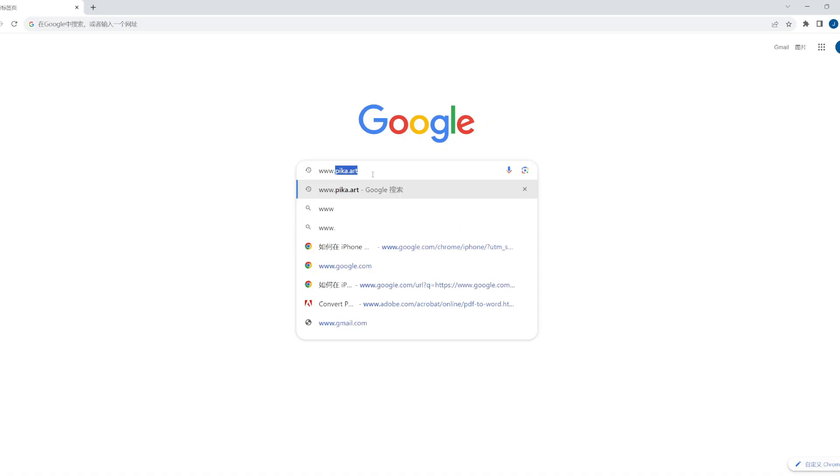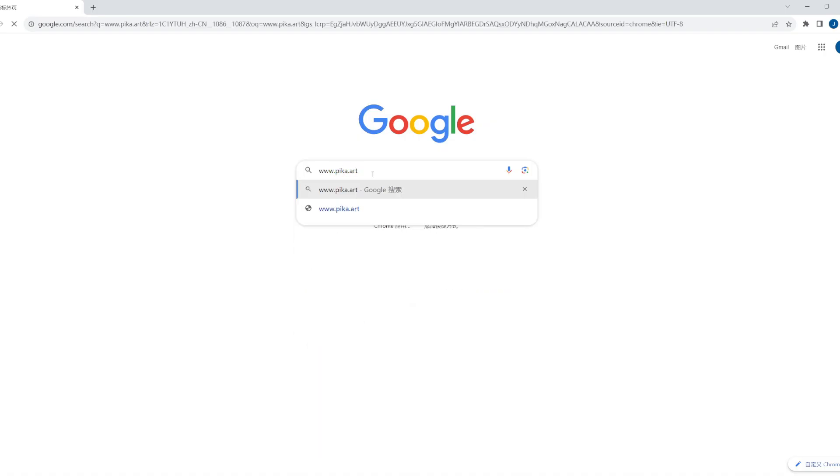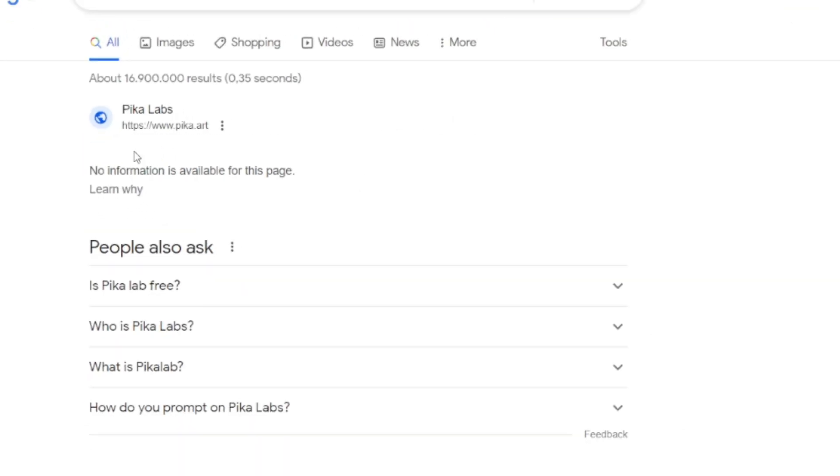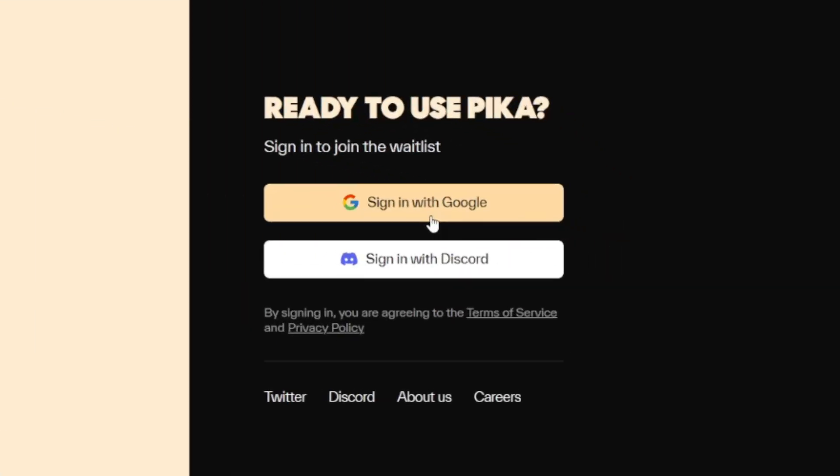First, open a web browser and click on the Pika official website. Use the account you've already registered to log in, and then we officially enter the homepage of Pika 1.0. In this tutorial, I will provide a detailed introduction to all the features of Pika 1.0.